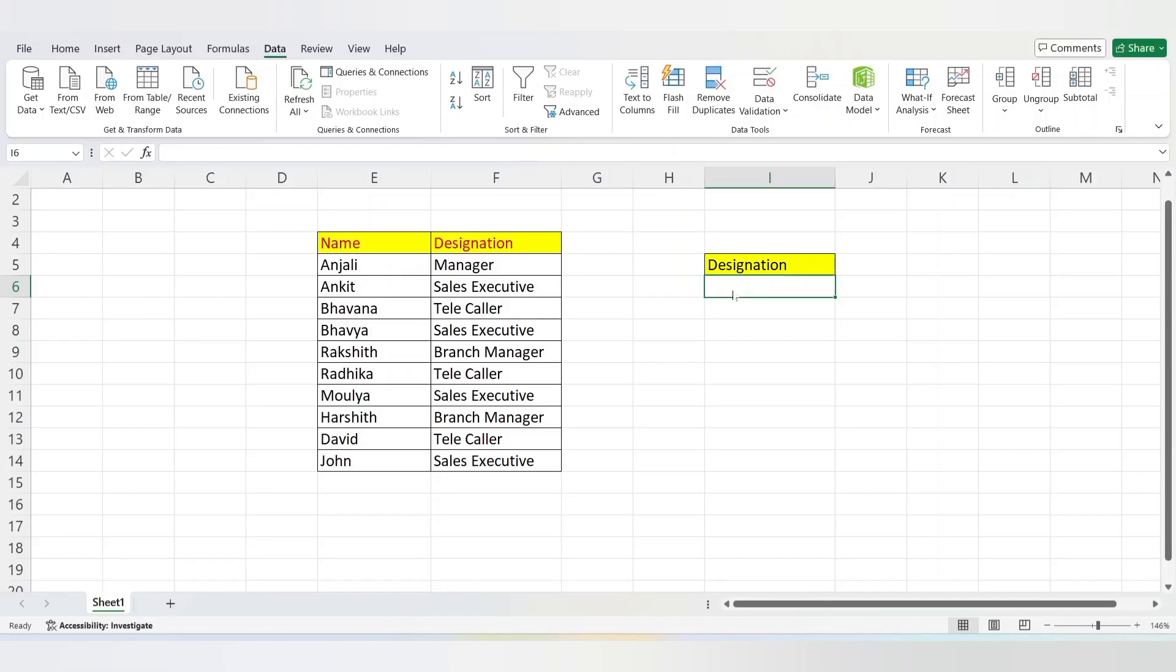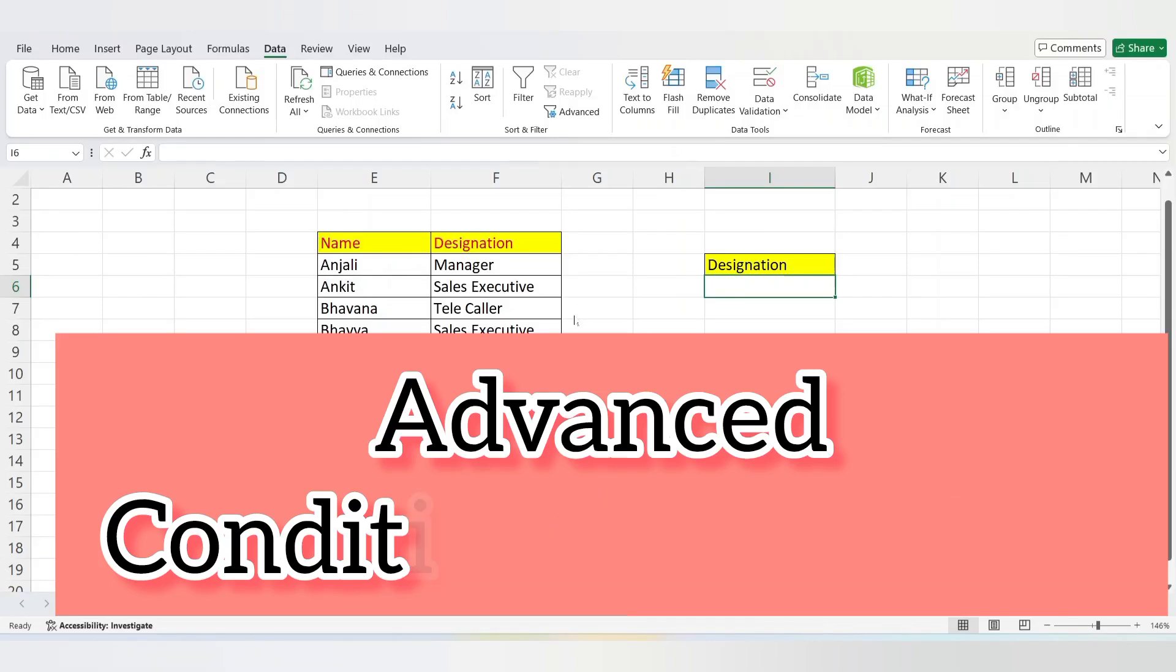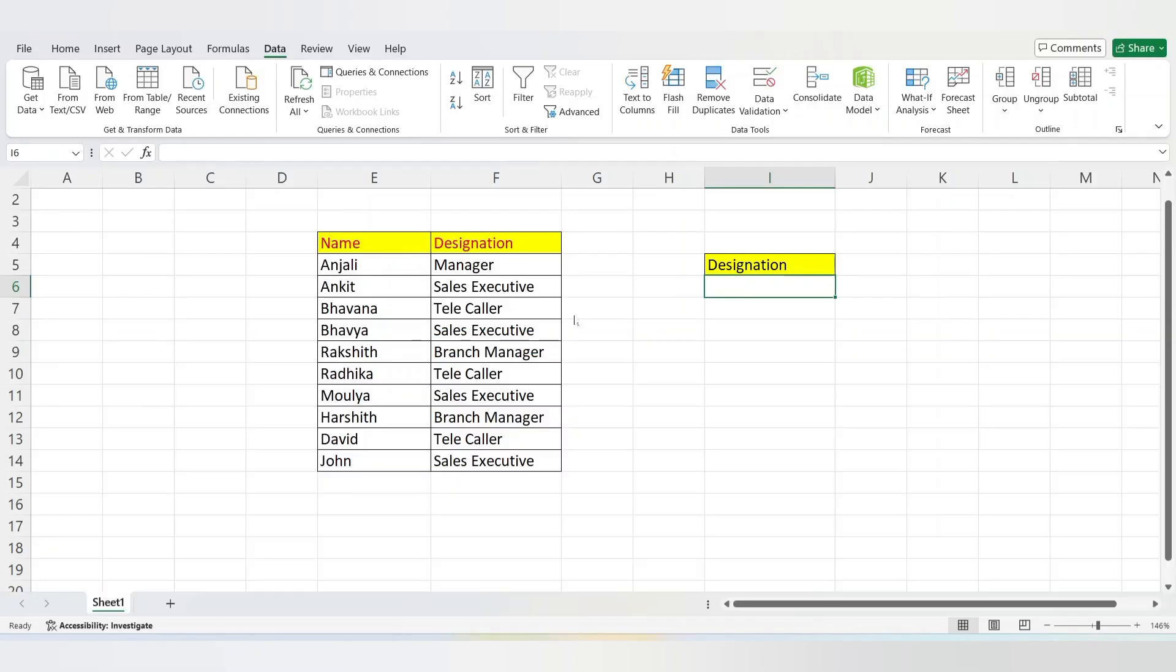Hello everyone, welcome to my YouTube channel. In this video I will show you how to use conditional formatting in Microsoft Excel. By using conditional formatting we can highlight the row or column by color, so let's see the complete process step by step.